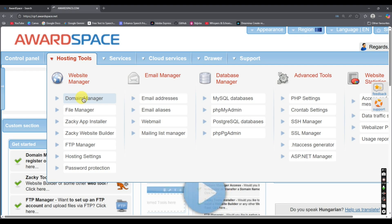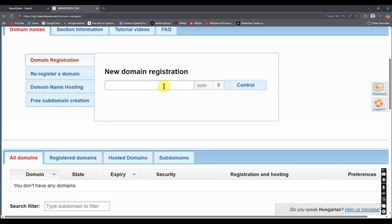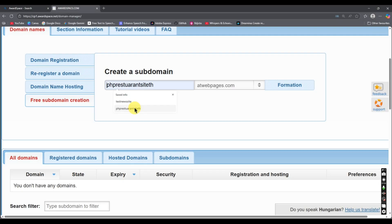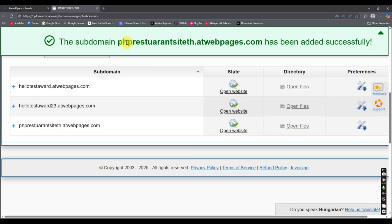Click on domain manager and it will take us to that page. Here we go to the free subdomain section and we enter our desired subdomain name. We check if the domain name exists, and if not it will be assigned as our subdomain. The subdomain has been added successfully. These are other domains I created for tutorial purposes, and this is the one I'm currently using.